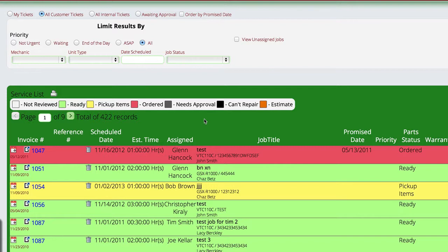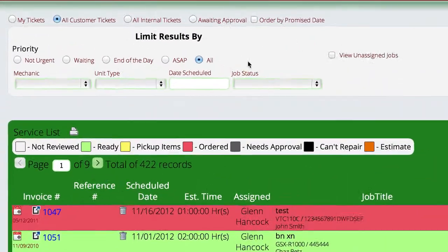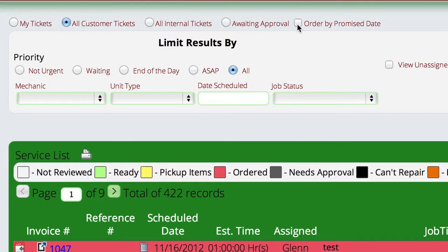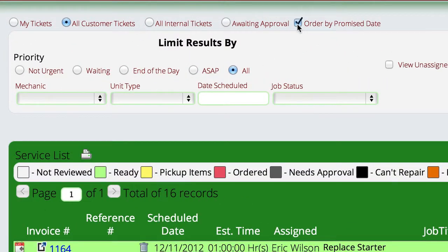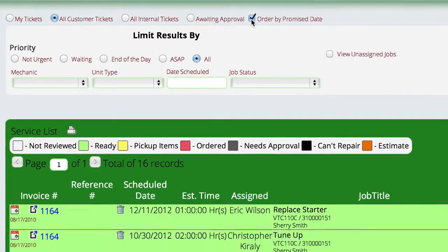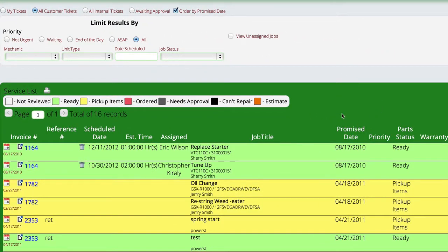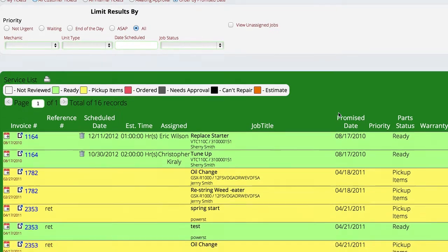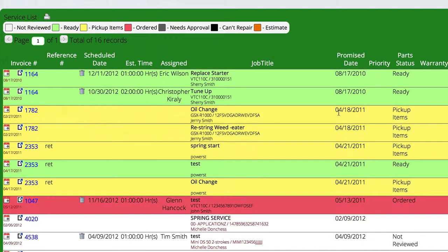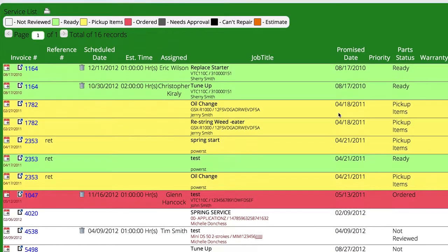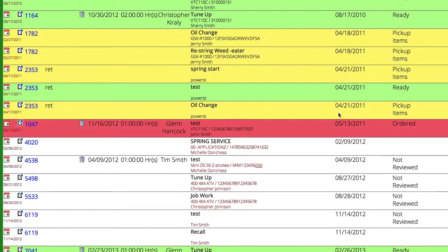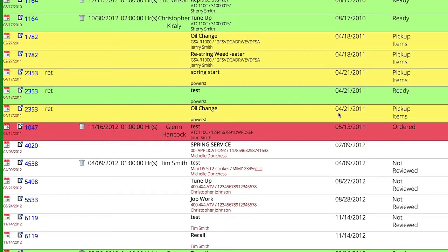If I want to view everything based on whether or not I had promised that particular customer that we would have it done, I'm just going to come up here and click the box for order by promise date. This will actually turn off all of the customers that we had not promised to have something done. And it will display everything based on when we promised them that we would have it done and by what date. And it orders it in that order so you can see the older ones at the top and the newer ones at the bottom.